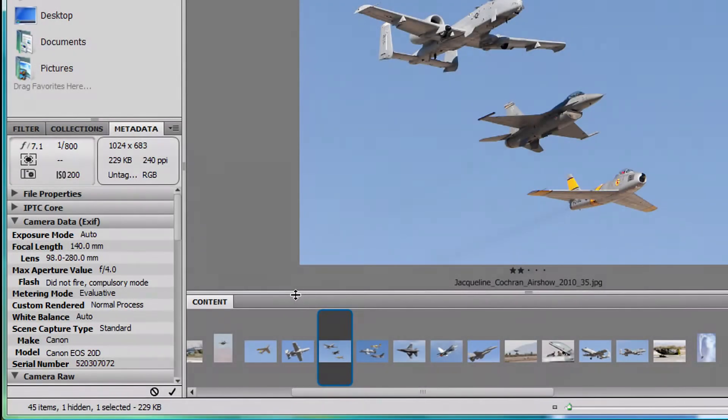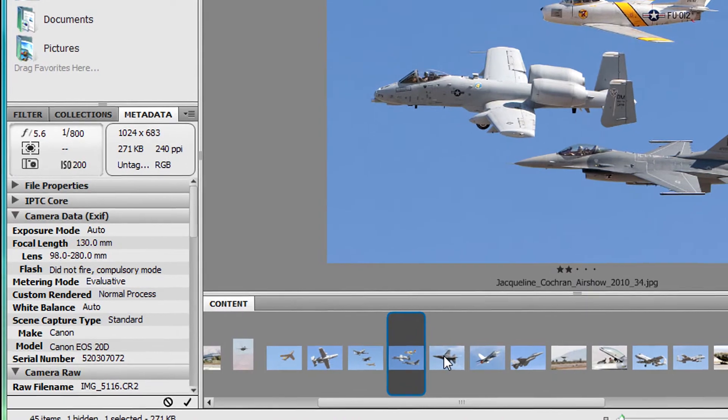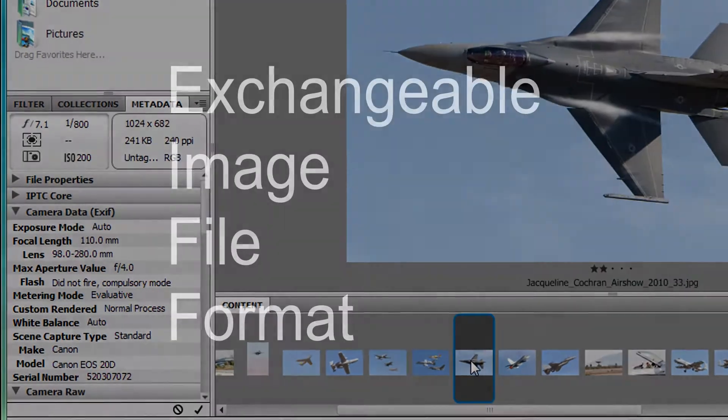Today's topic is EXIF data, non-photographic information stored in image files automatically by your digital camera.